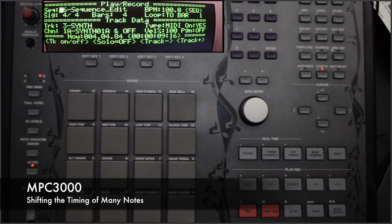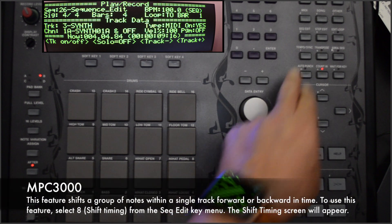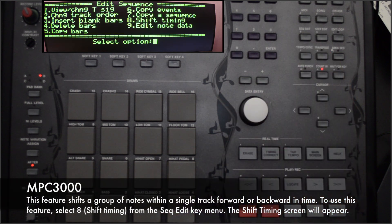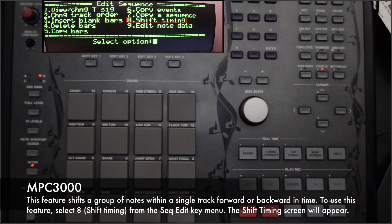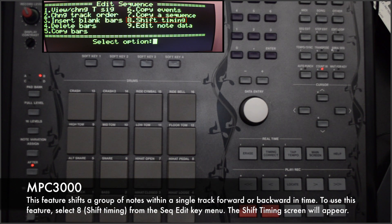Shifting the Timing of Many Notes. This feature shifts a group of notes within a single track forward or backward in time. To use this feature, select 8 from the Sequence Edit key menu.